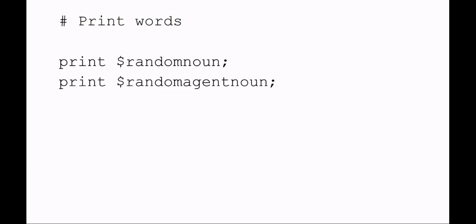Now we just want to print those two randomly selected words, so print random_noun and random_agent_noun. That should be enough to complete the requirements for the lab.